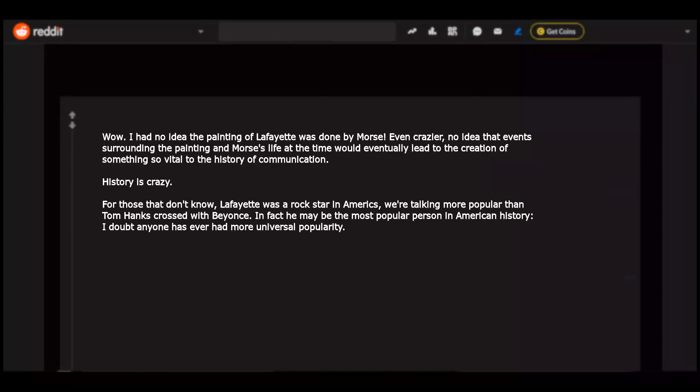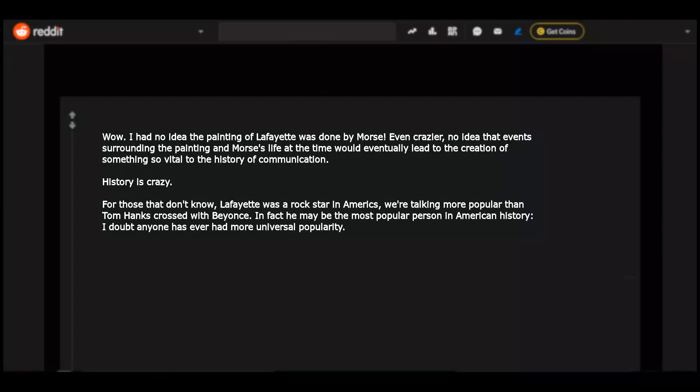Wow. I had no idea the painting of Lafayette was done by Morse. Even crazier, no idea that events surrounding the painting in Morse's life at the time would eventually lead to the creation of something so vital to the history of communication. History is crazy. For those that don't know, Lafayette was a rock star in America. We're talking more popular than Tom Hanks crossed with Beyonce. In fact he may be the most popular person in American history. I doubt anyone has ever had more universal popularity.